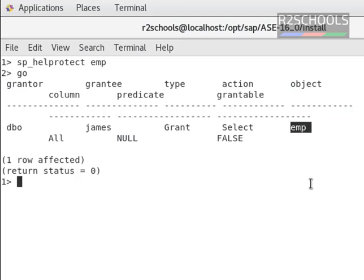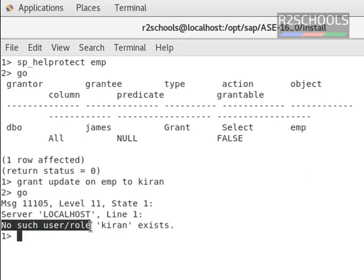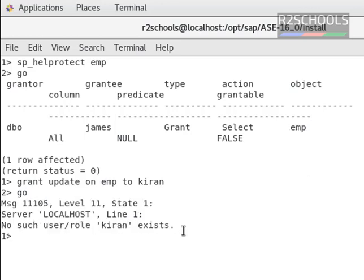Now we are going to grant update permission to the user Kiran. Notice here: grant update on EMP to Kiran, then go. If I enter this command, it will throw an error. The error is: no such user or role Kiran exists.